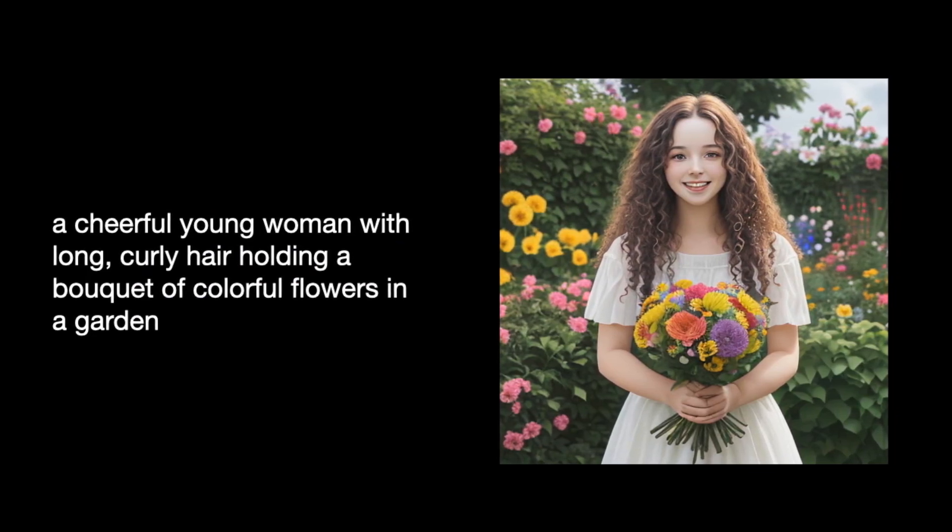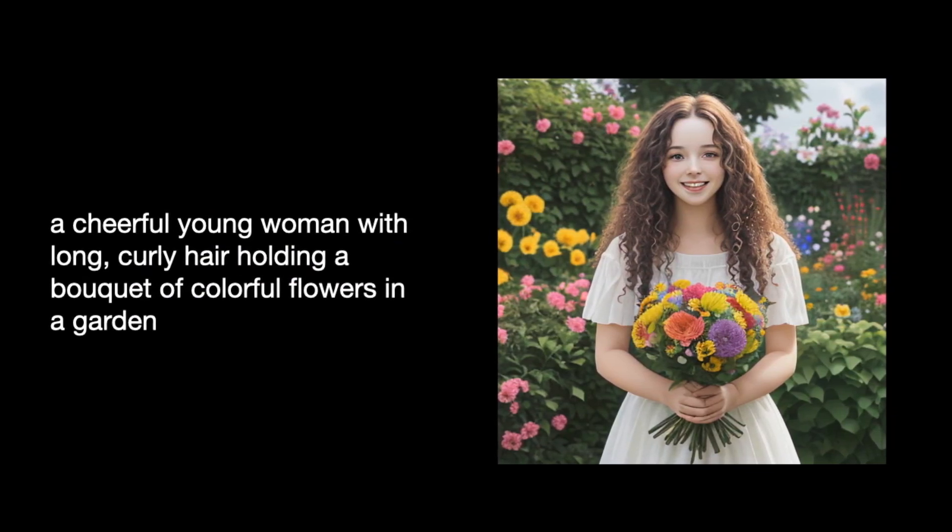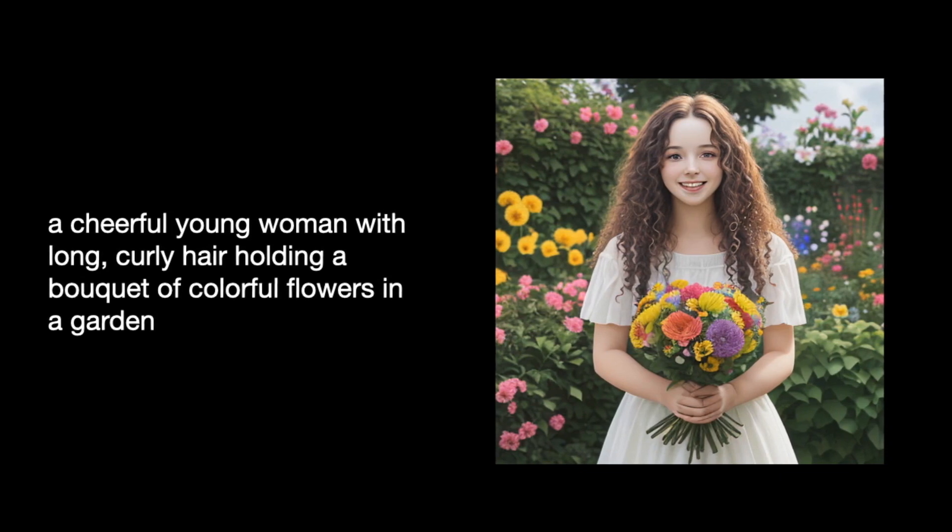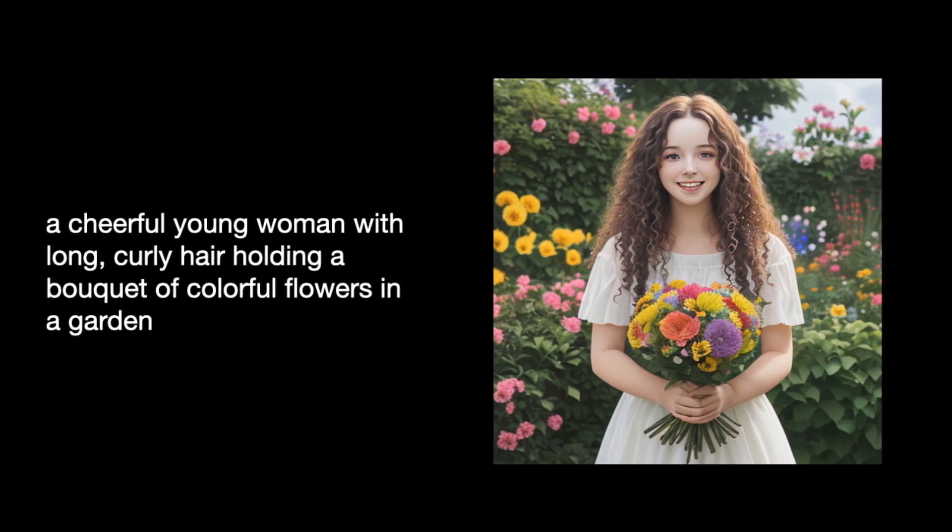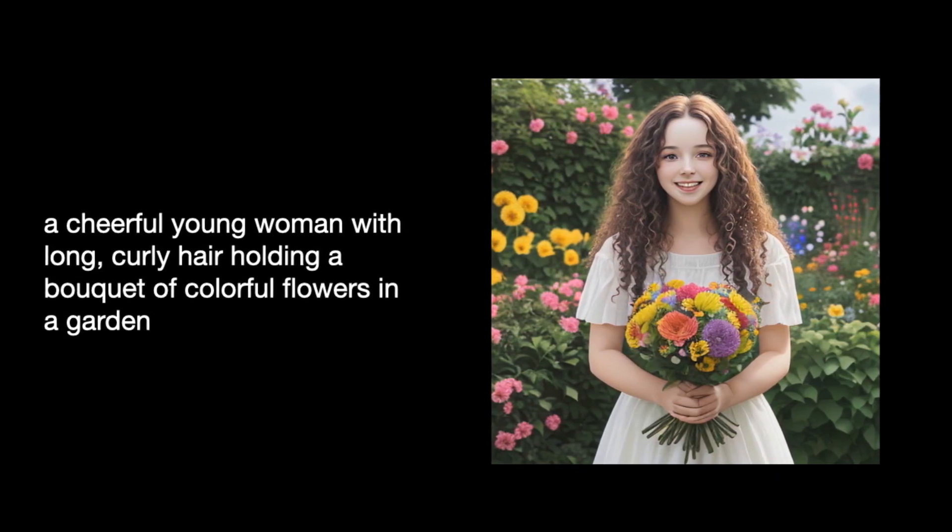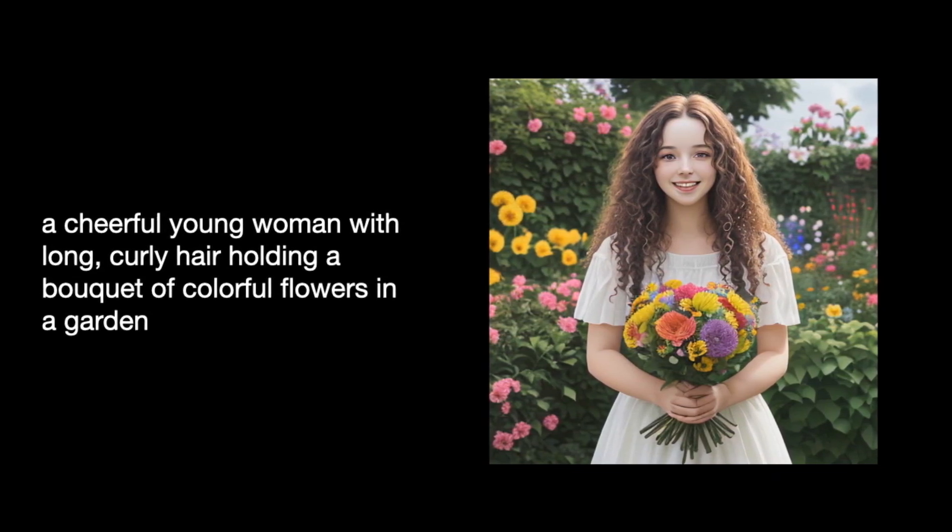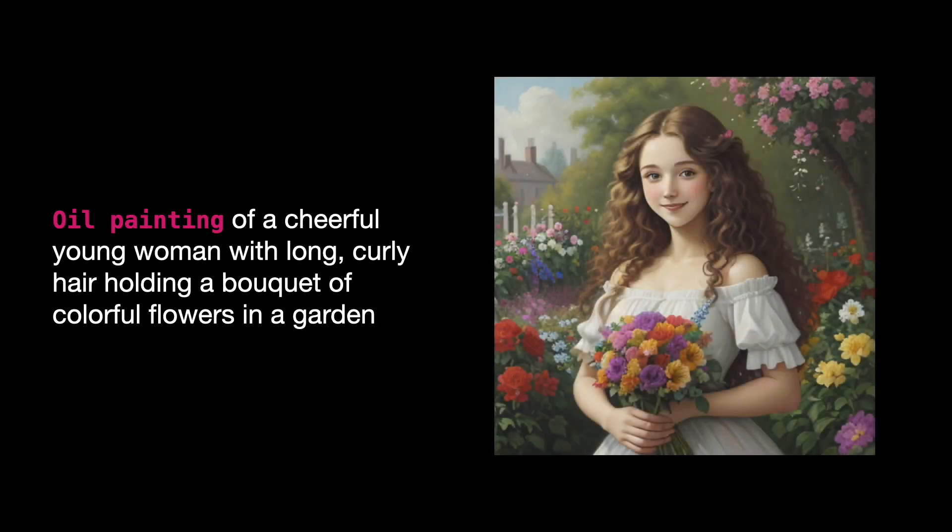If I add the words oil painting to my prompt, Stable Diffusion will generate an image that resembles an oil painting. So adding the artistic medium in the prompt helped Stable Diffusion understand and generate the image I had in mind.